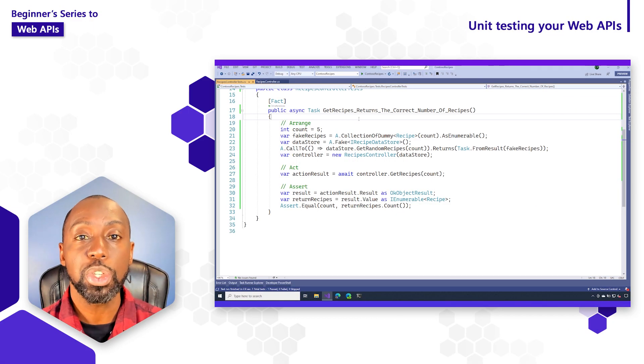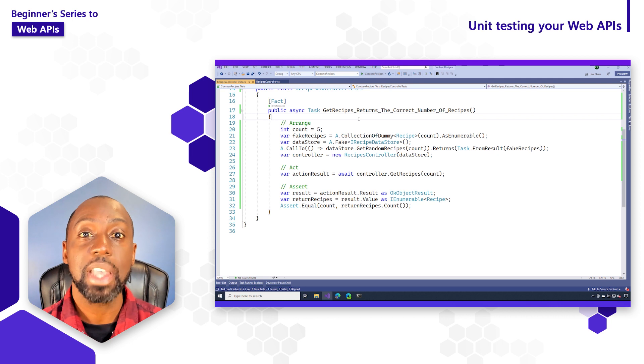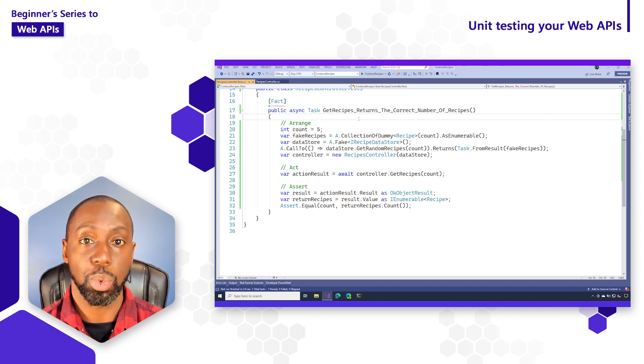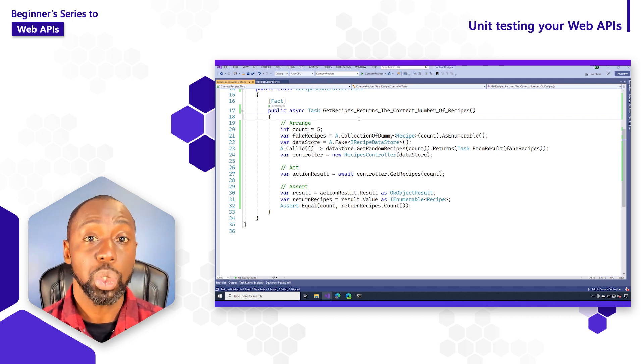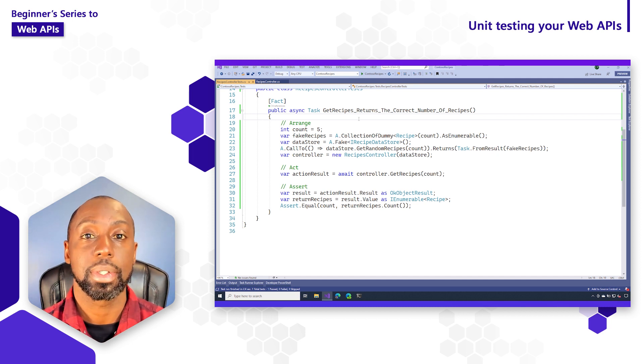I always feel so much better after writing unit tests for my code, because that means that I can deploy my application with that much more confidence. Why don't you give it a try and add some unit tests for the action methods inside of your Web APIs?